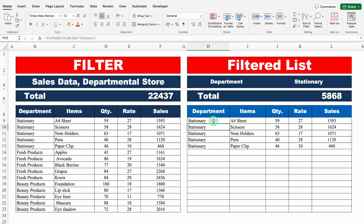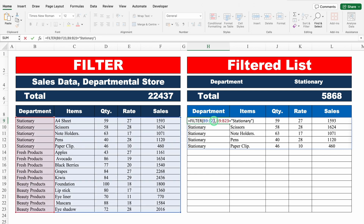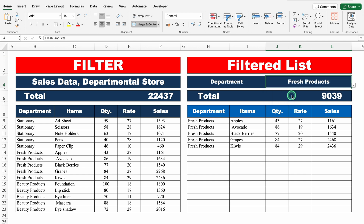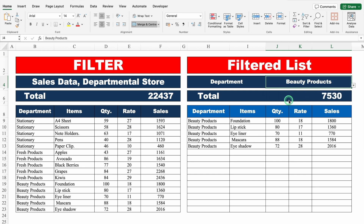In case you want to make it dynamic, just click on the formula, double click, go to the end, delete Stationary, and click on the drop-down. Enter. Now whenever I change the department from the top, my data will keep on updating. Perfect. Let's move to the next example.